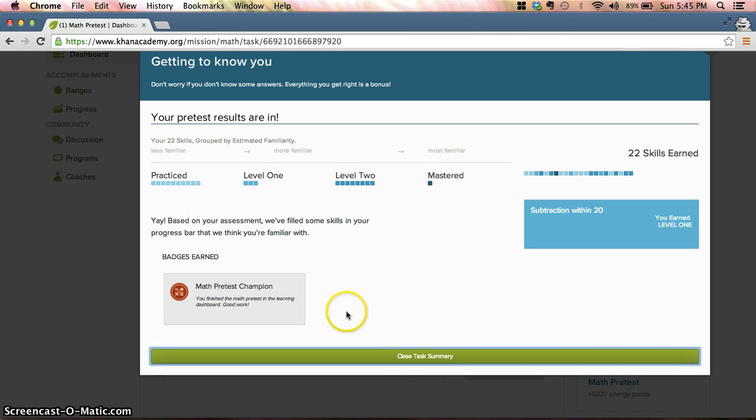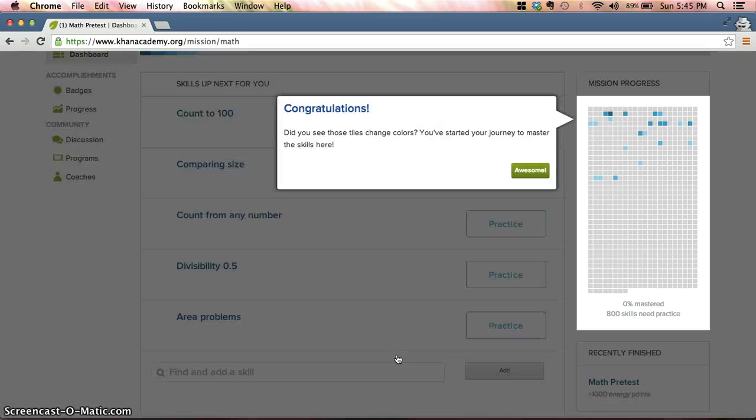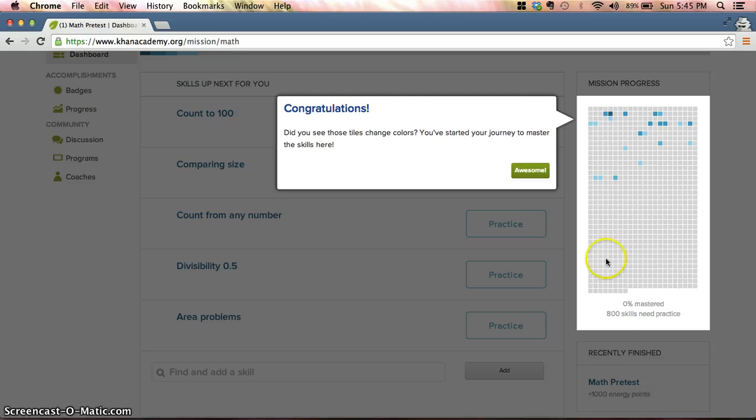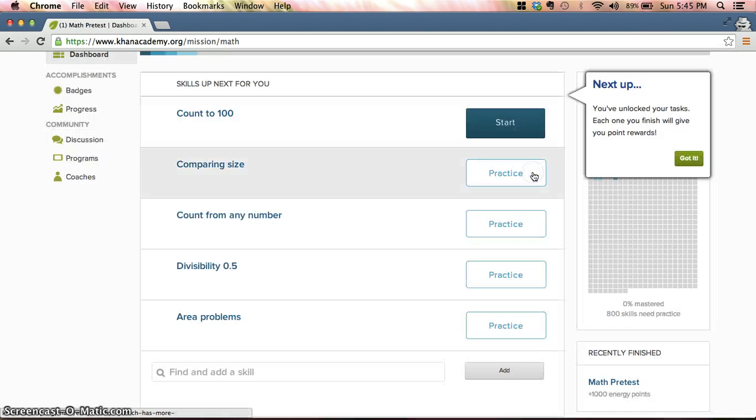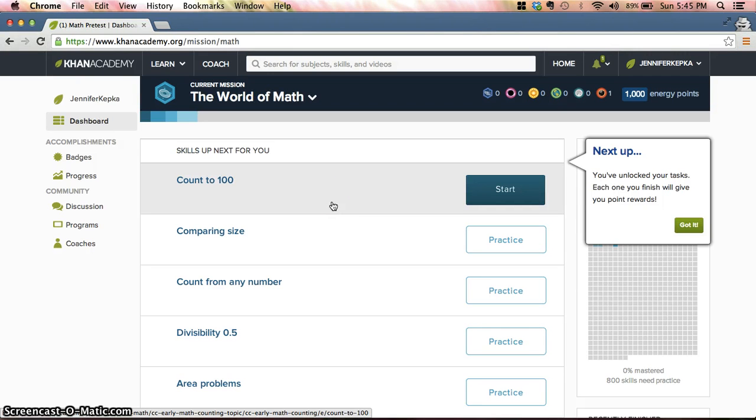This will bring you to a screen. It's going to tell you, okay, you've mastered a certain number of skills toward finishing all of Khan Academy. Well, that's not our goal. We just want to get settled in for today, so we're going to say Awesome.